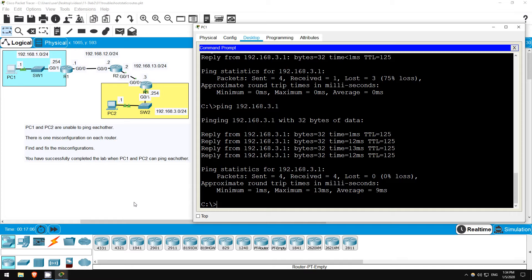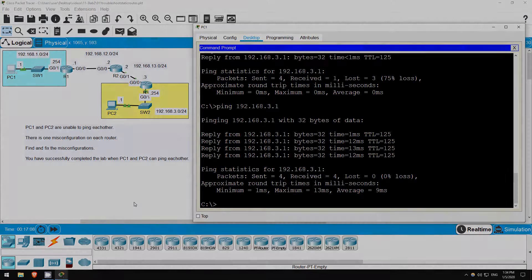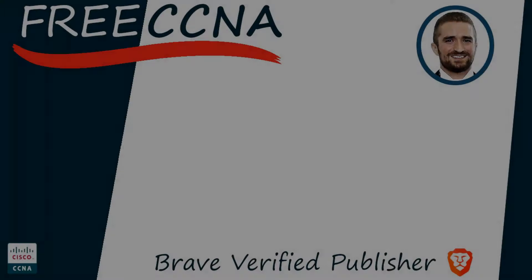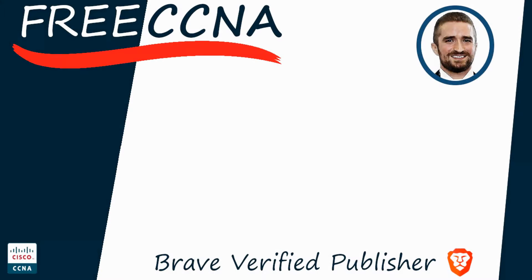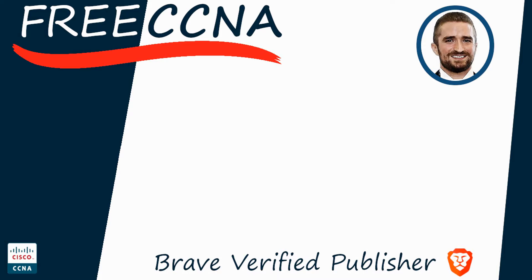Thank you for watching. Please subscribe to the channel, like the video, leave a comment, and share the video with anyone else studying for the CCNA. If you want to leave a tip, check the links in the description. I'm also a Brave verified publisher, and accept BAT, or basic attention token tips via the Brave browser. That's all for now.